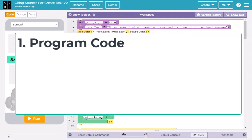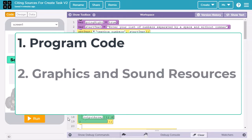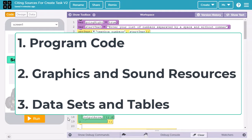First, you'll learn how to cite program code. Second, you'll learn about citing graphics and sound resources. Finally, you'll learn about citing data sets and tables.